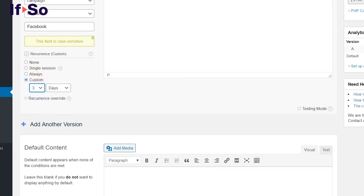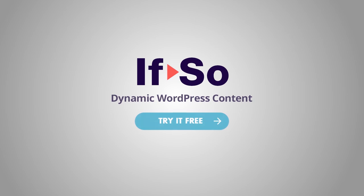Haven't downloaded IFSO yet? Download the plugin for free from the WordPress directory or from ifso.com and start creating tailored content right away.